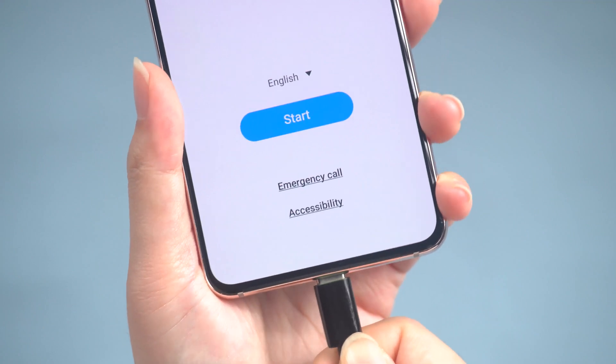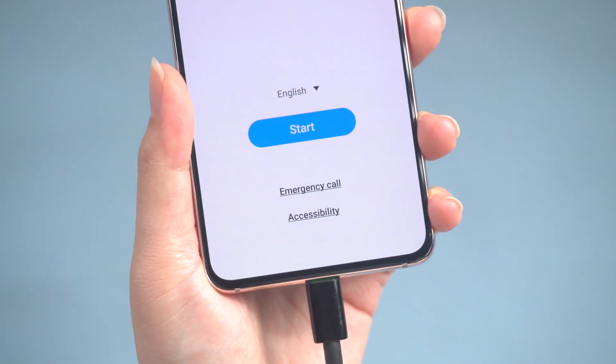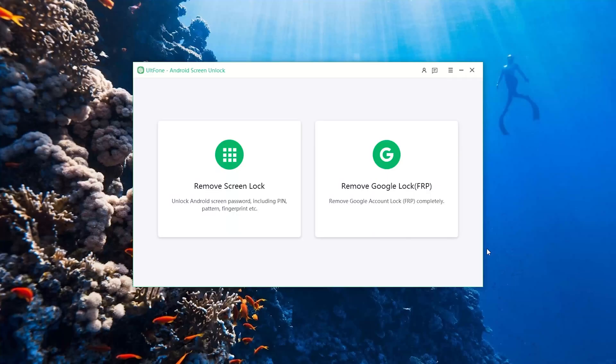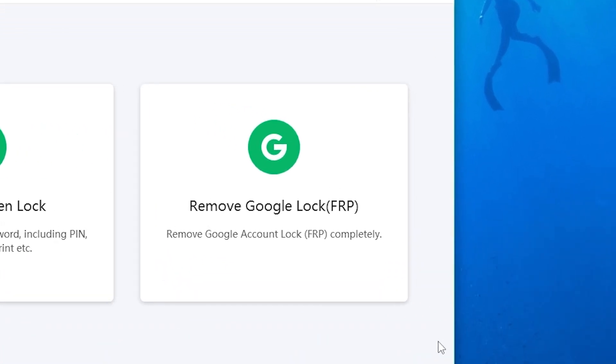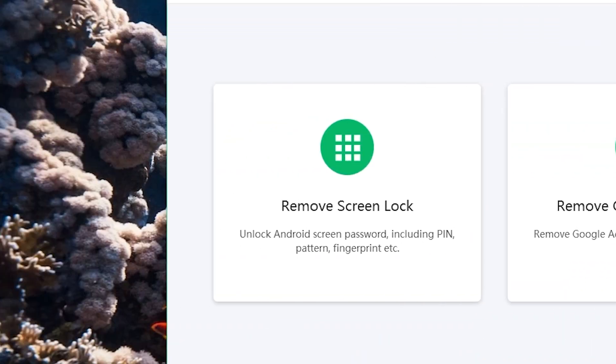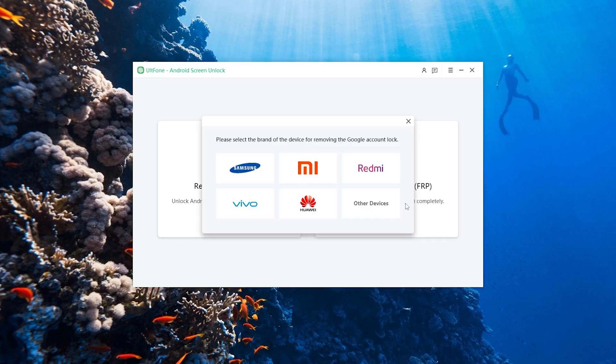Then connect your device to your computer with a data cable. Switch back to Android Screen Unlock and choose the feature Remove Google Lock. If your device was not reset, you can reset it using the Remove Screen Lock feature. Let's go with Remove Google Lock.